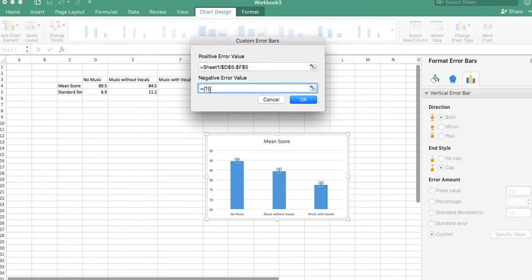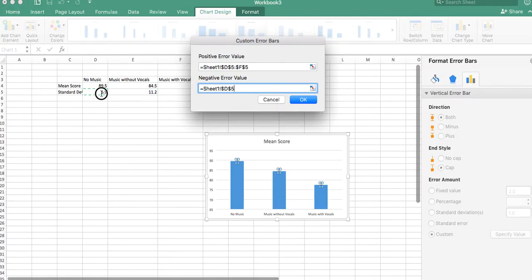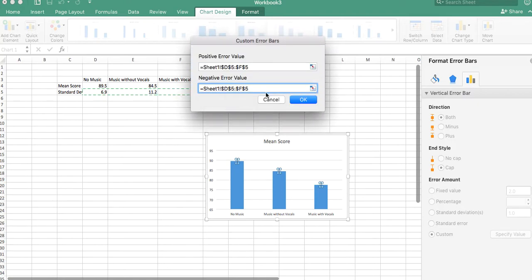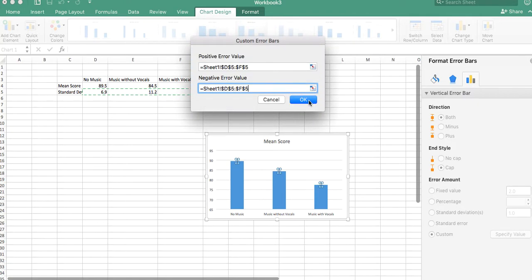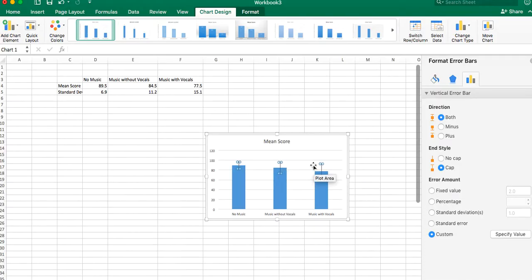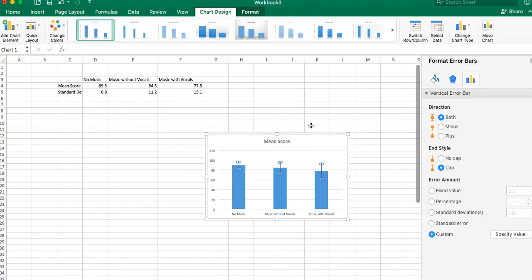And then for negative value, we're going to do the same thing. We've got sort of plus and minus the same values, and we say okay. And there you go. You can see that the error bars are not the same amount, because the standard deviations are pretty different. And you've got your error bars, and it's got caps on it, and all that good stuff.